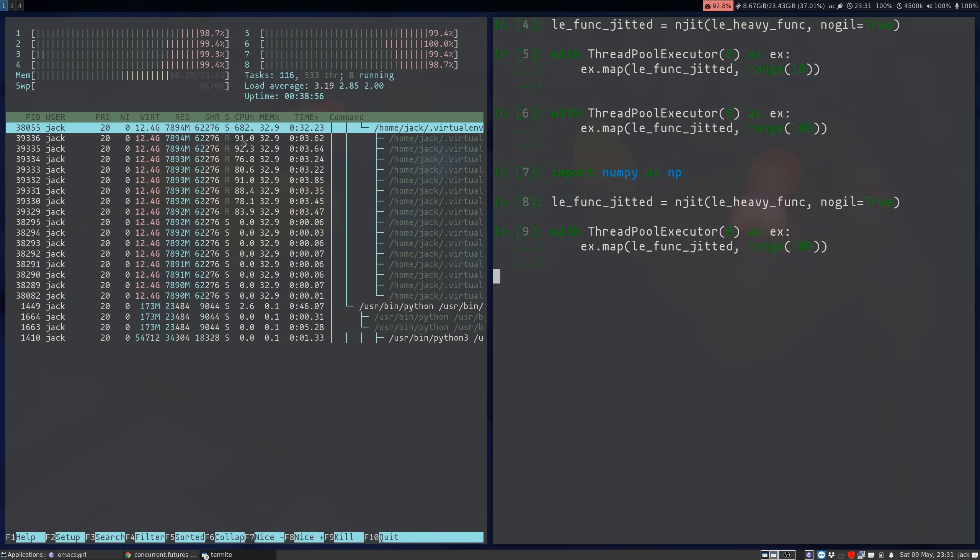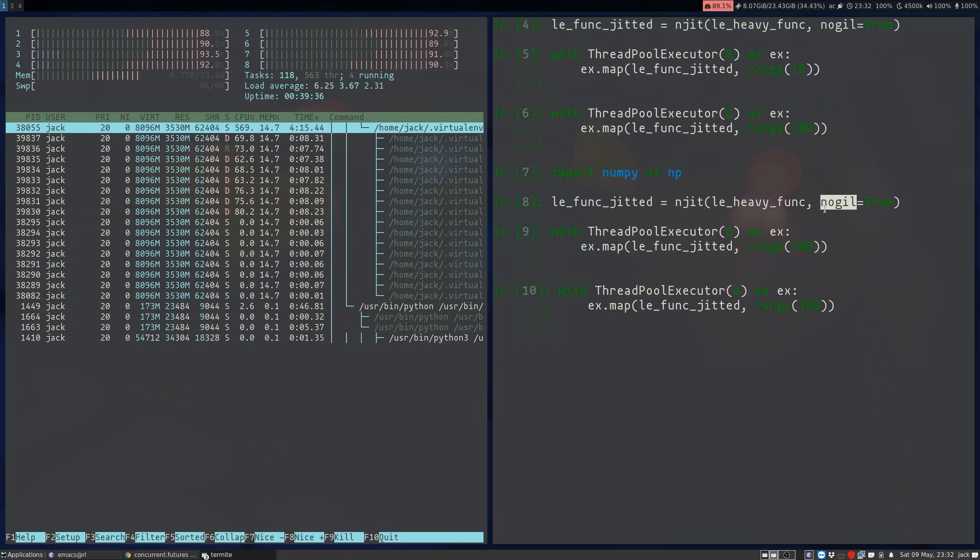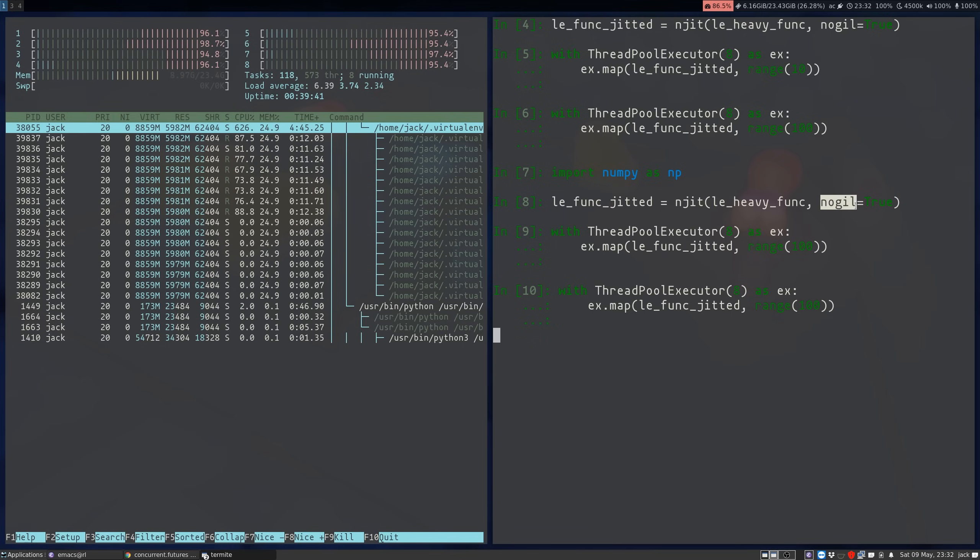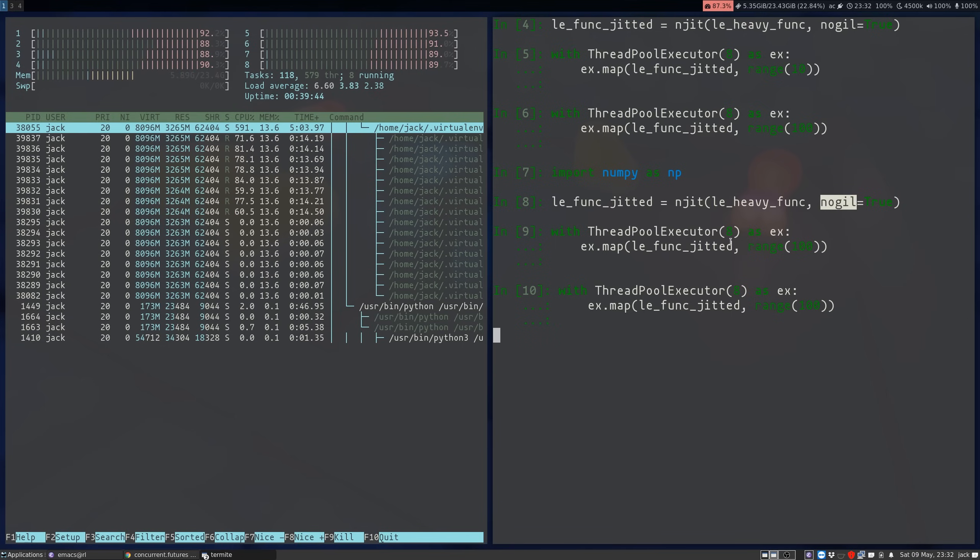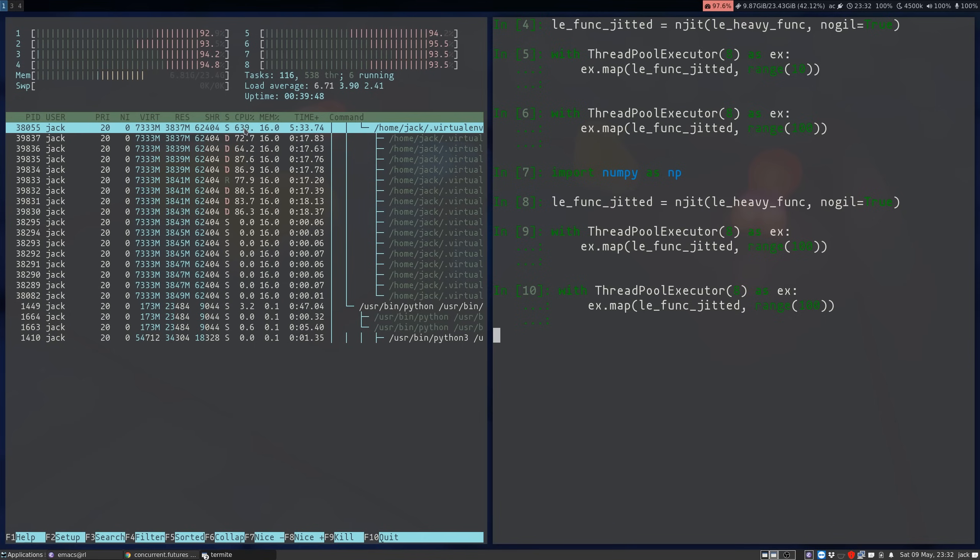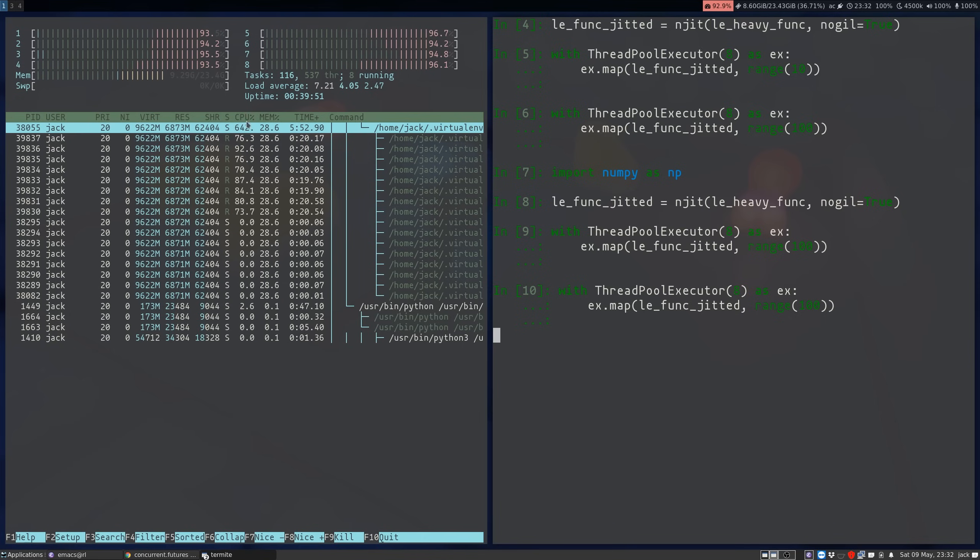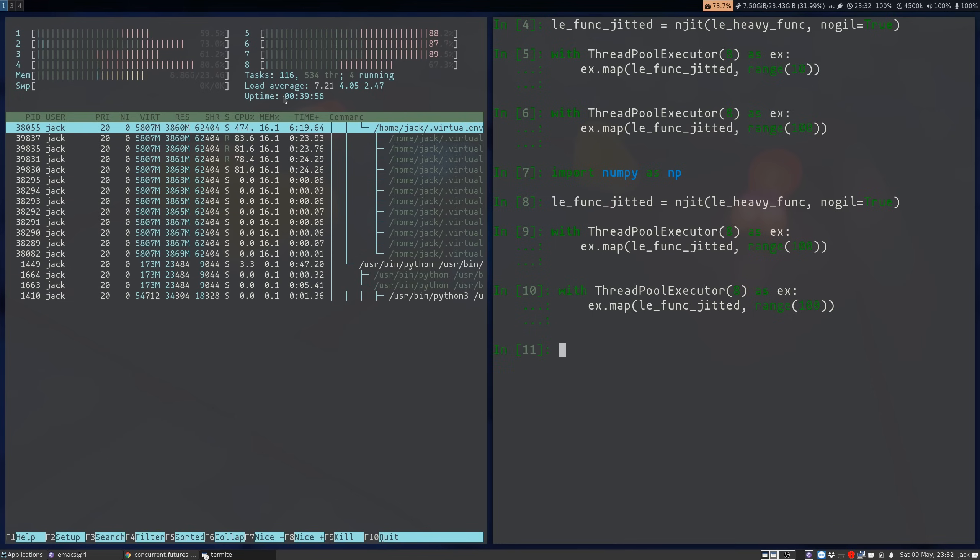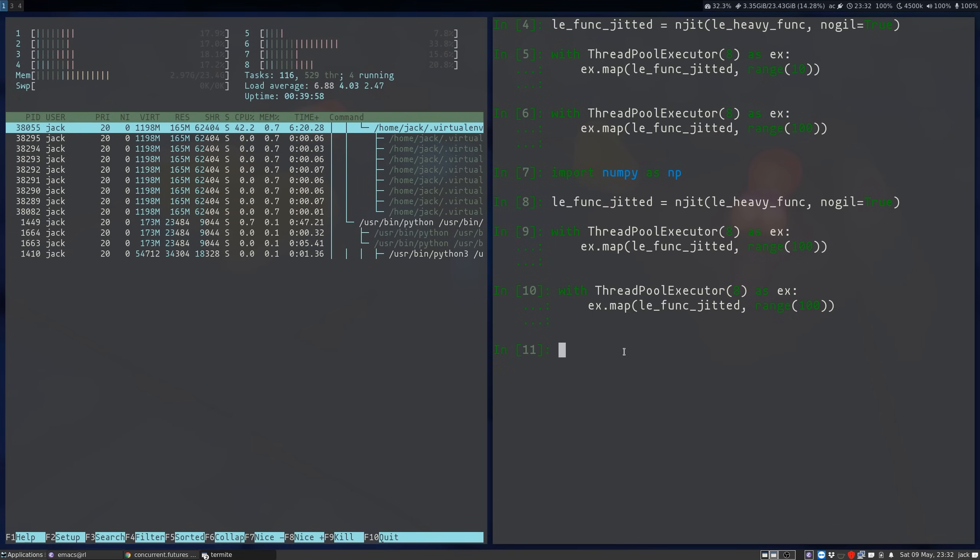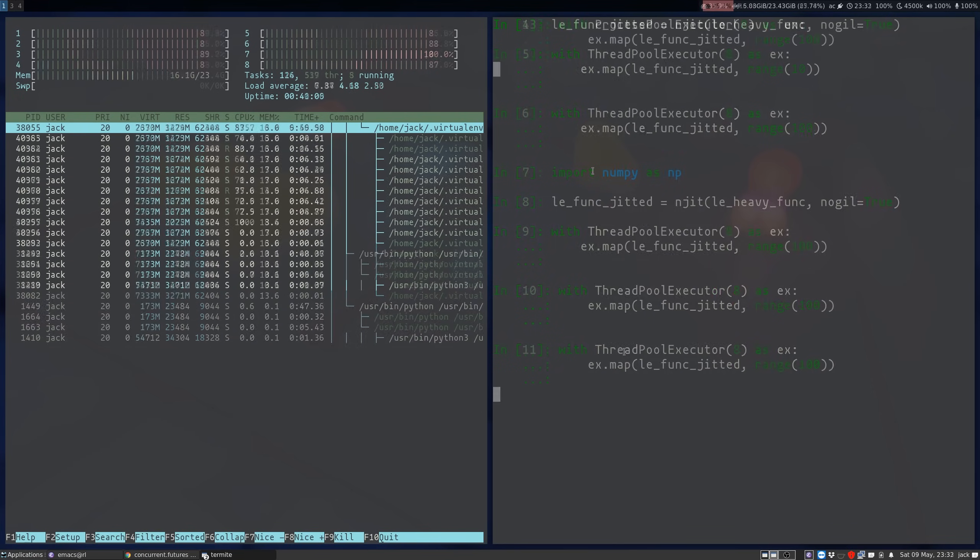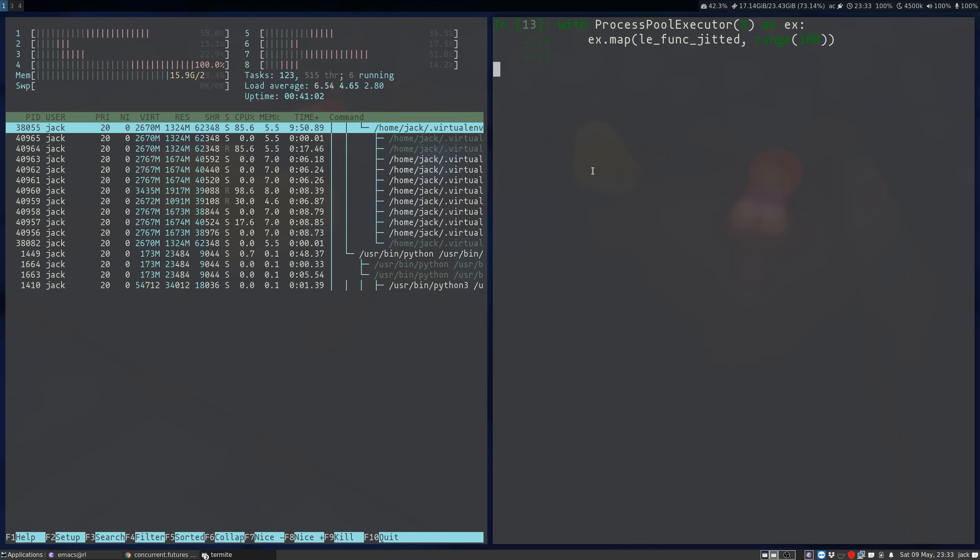And bam, there we have it. So whenever you can get rid of this restriction on Python threading, which is that it needs to acquire the global interpreter lock in situations where you don't need that, even with just standard Python threads, you can use your CPU almost to its full capacity. And this is very useful because the RAM impact of using Python threads is significantly less than using multiprocessing.